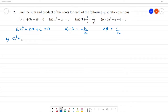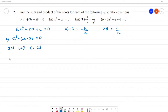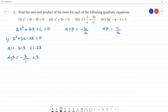First equation: x squared plus 3x minus 28 equals 0. Here a is 1, b is 3, and c is minus 28. Sum of the roots: alpha plus beta equals minus b by a, so minus 3 by 1, which gives minus 3. Product of the roots: alpha times beta equals c by a, which is minus 28 by 1, giving minus 28.